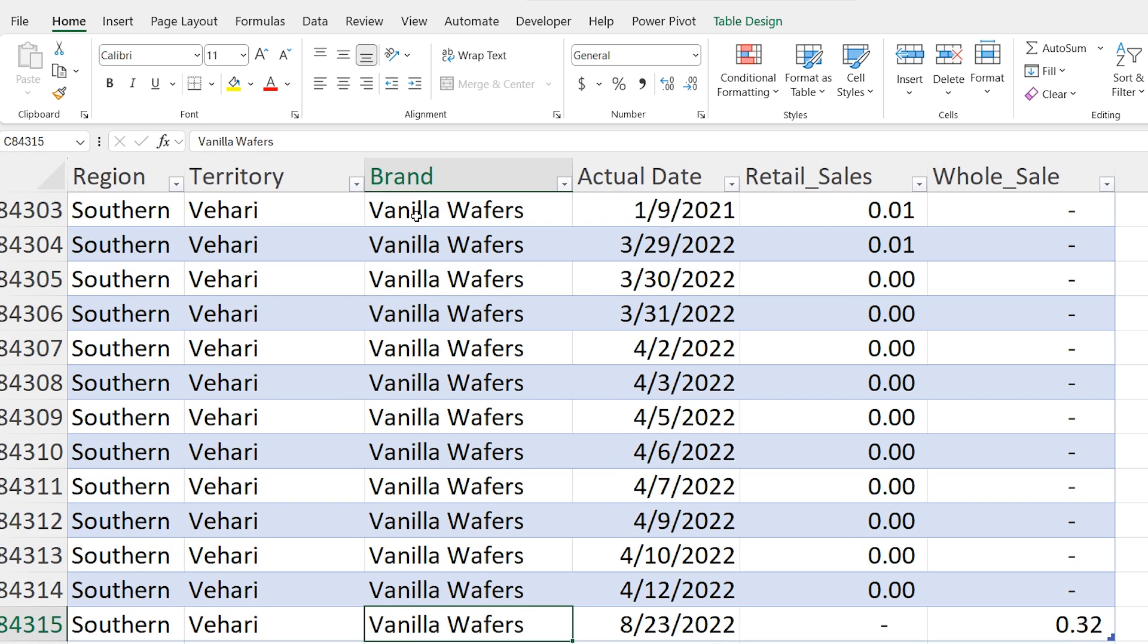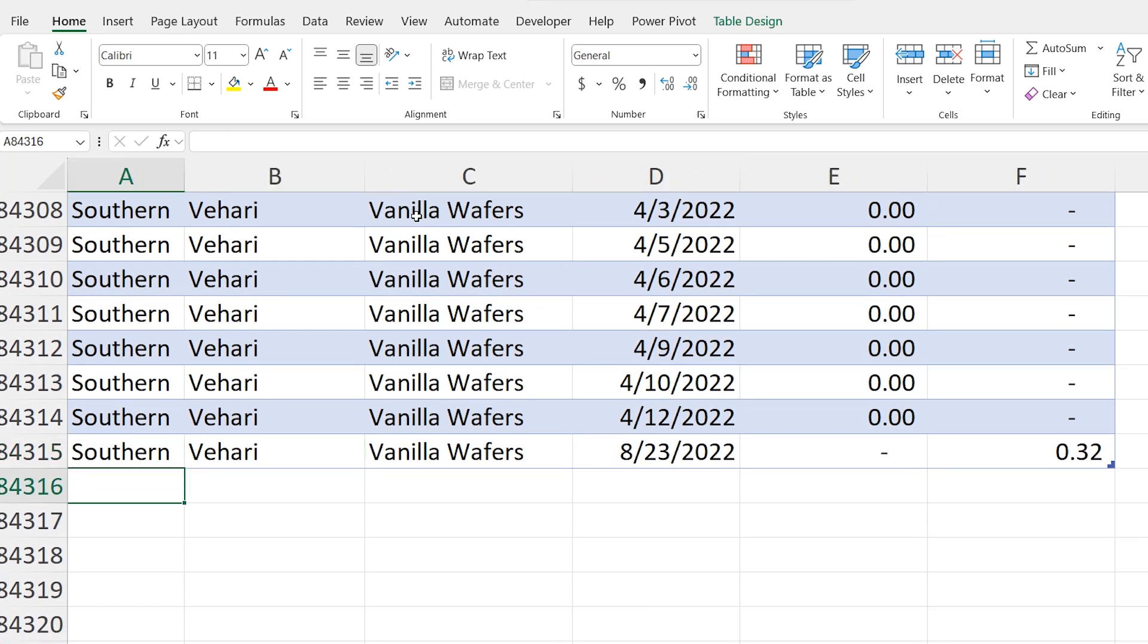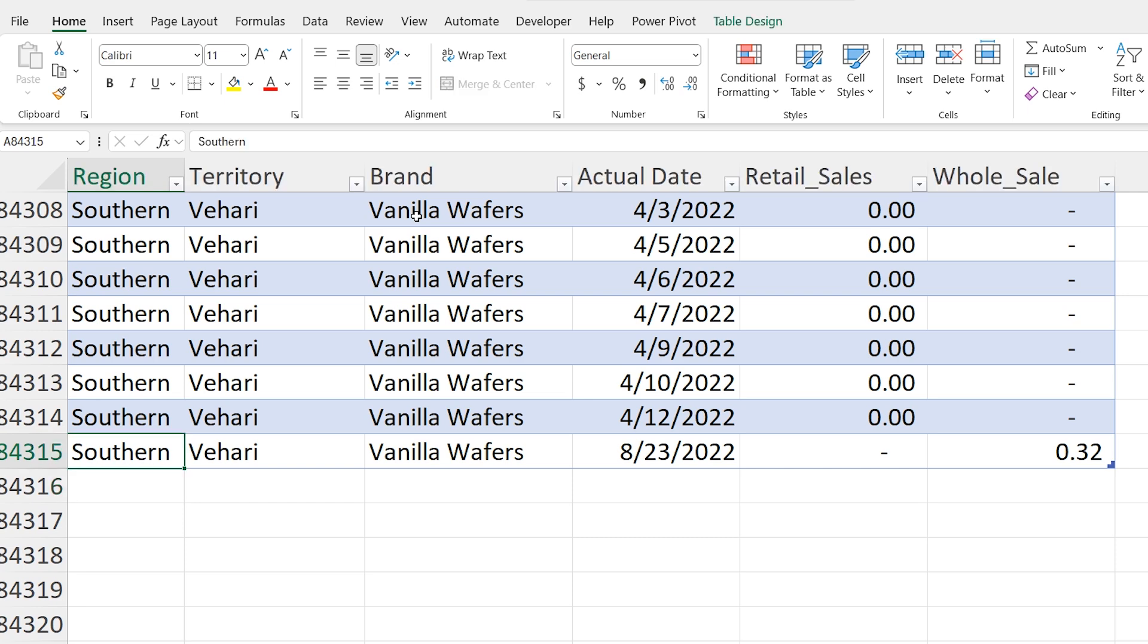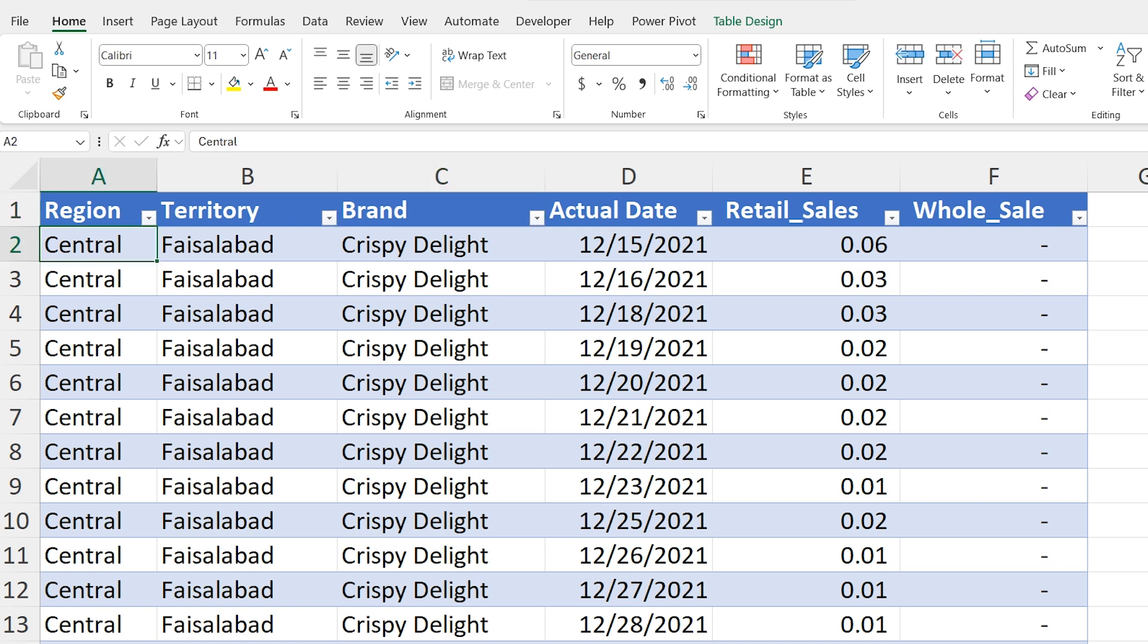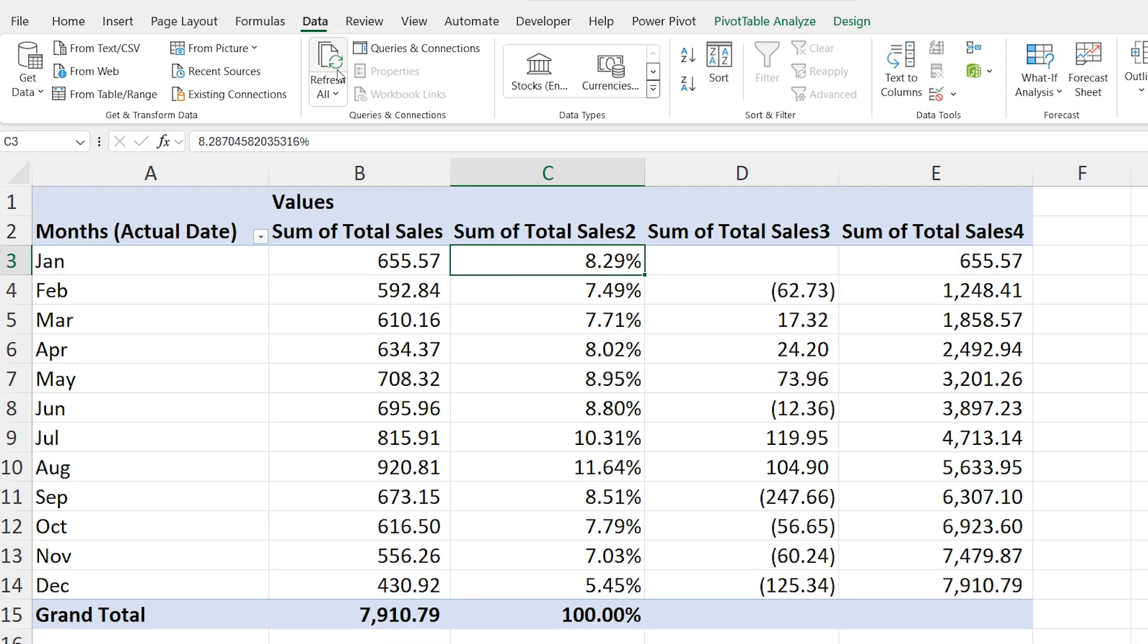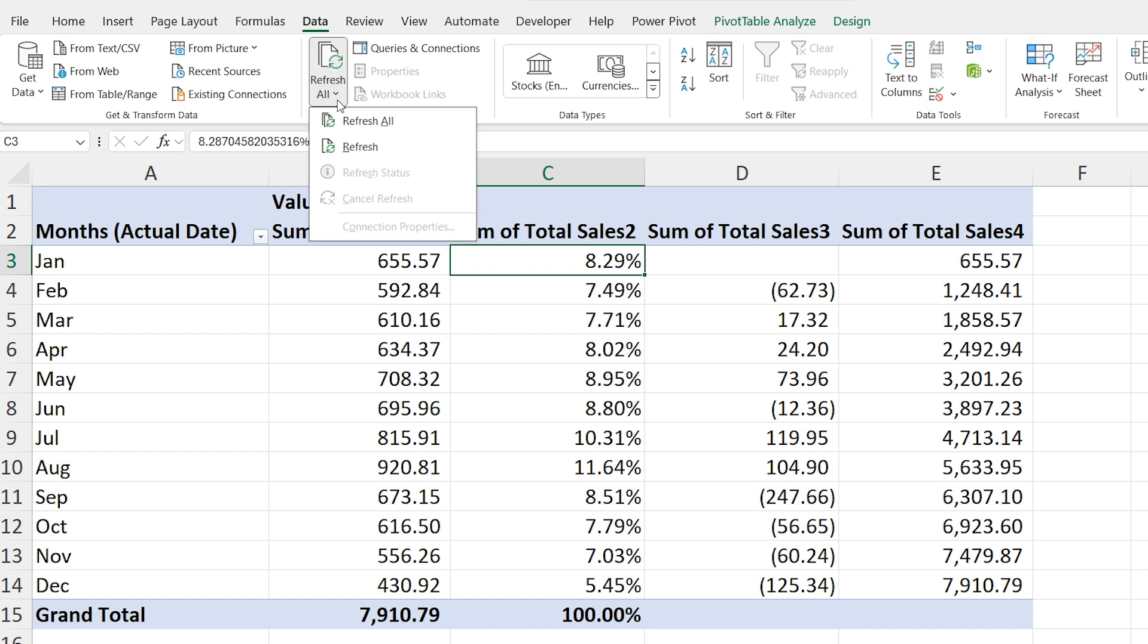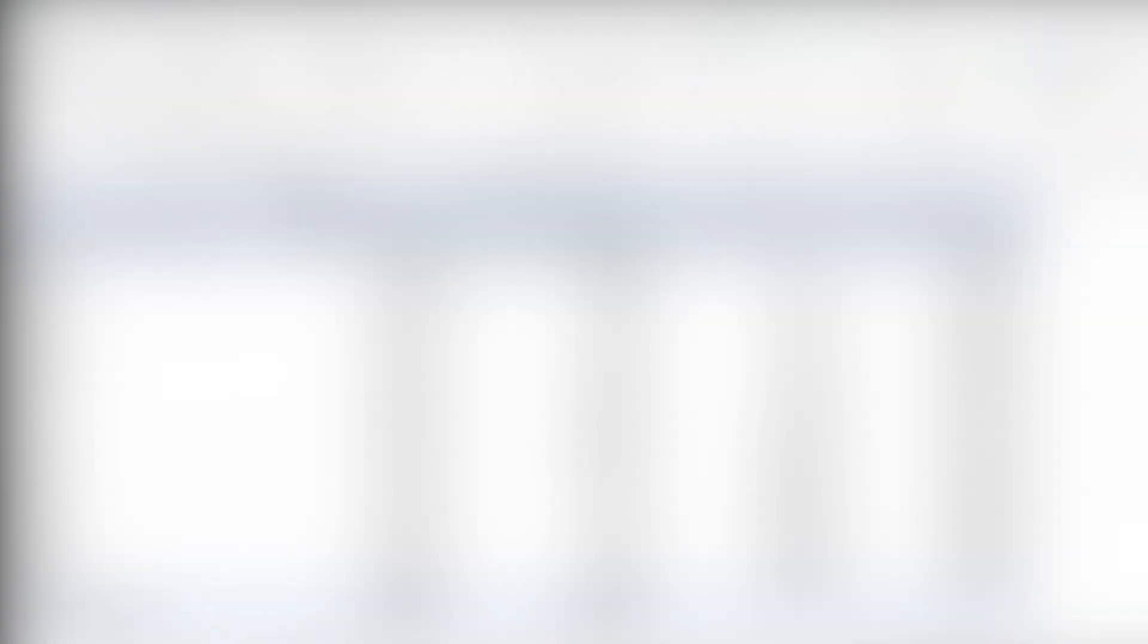First if you have added more data in your original data source and you have more than one pivot tables in your file you will need to update all the pivot tables so they can show the new data. If you will select the pivot tables one by one it will take more time. Instead of updating each pivot tables one by one here's an easy way to refresh all the data at once. Go to any pivot table in the sheet then go to the top and click on data tab. Under the data tab you will see the refresh all button. Click on it. That's it. This will refresh all the pivot tables in your workbook in just one click.